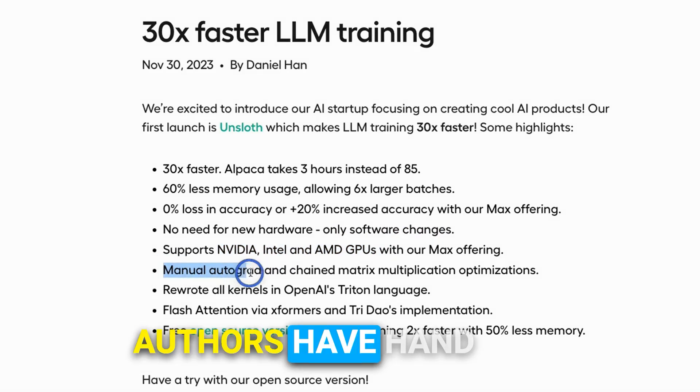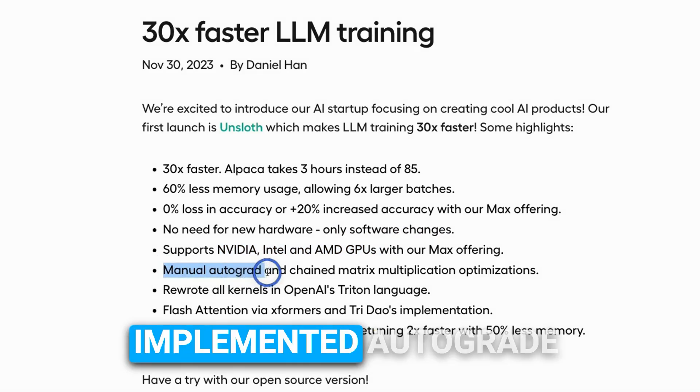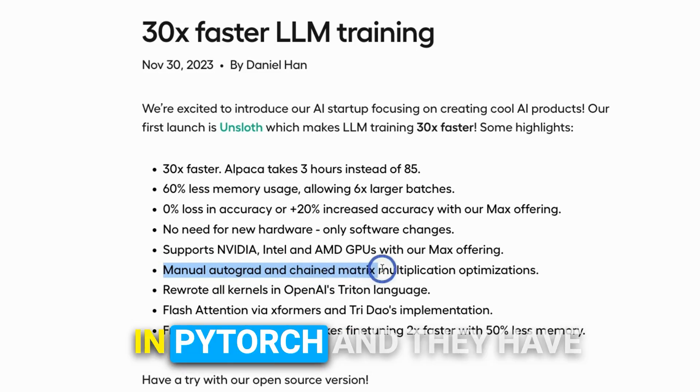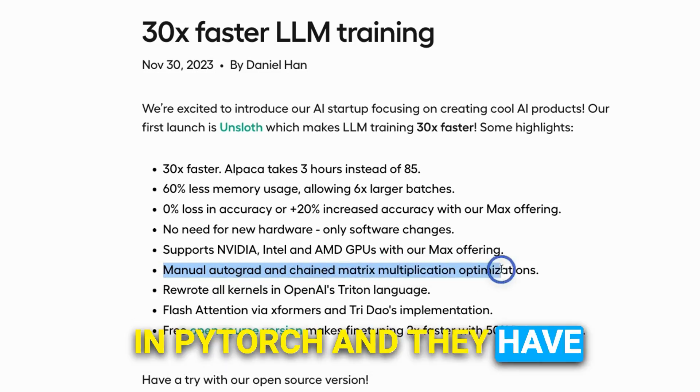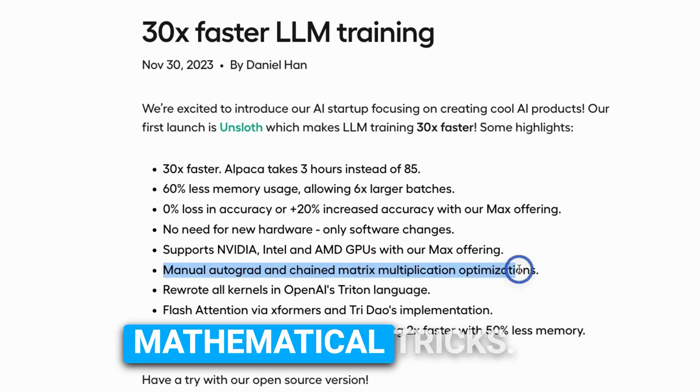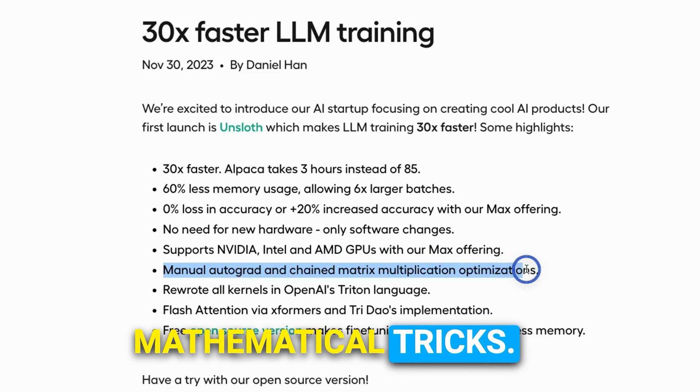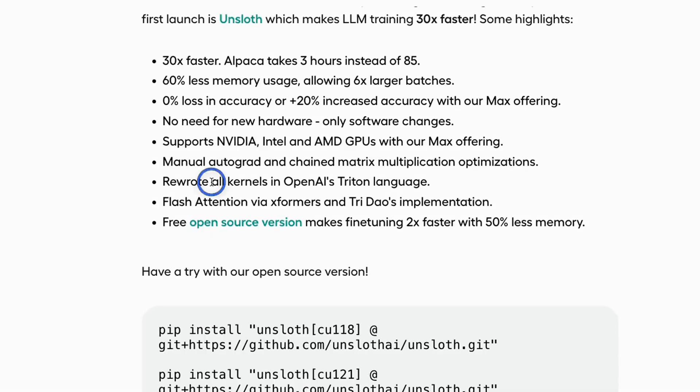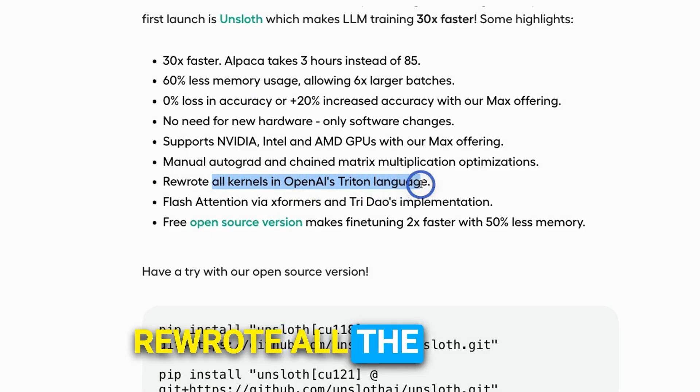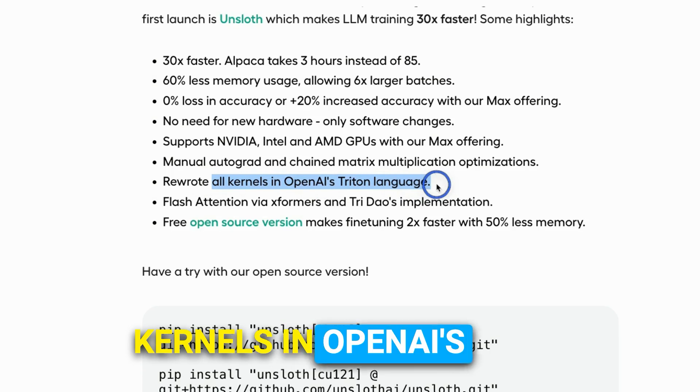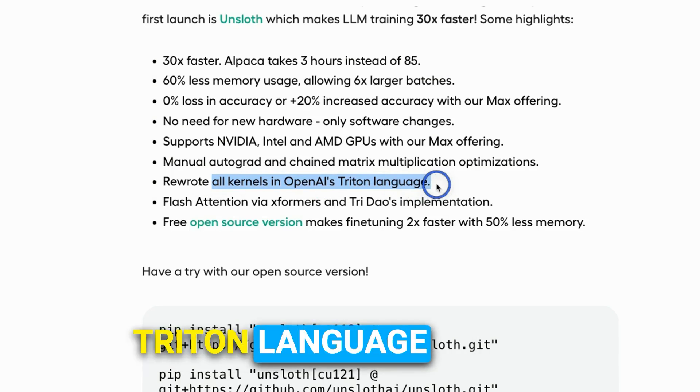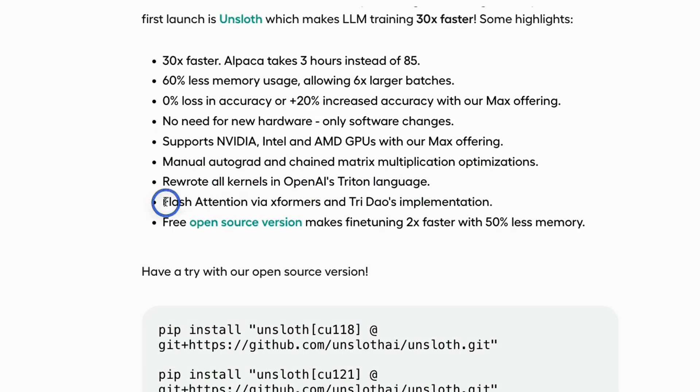The authors have hand implemented auto-grad in PyTorch, and they have also applied some other mathematical tricks. A major part of it is that they rewrote all the kernels in OpenAI's Triton language. And they also make use of the flash attention mechanism.